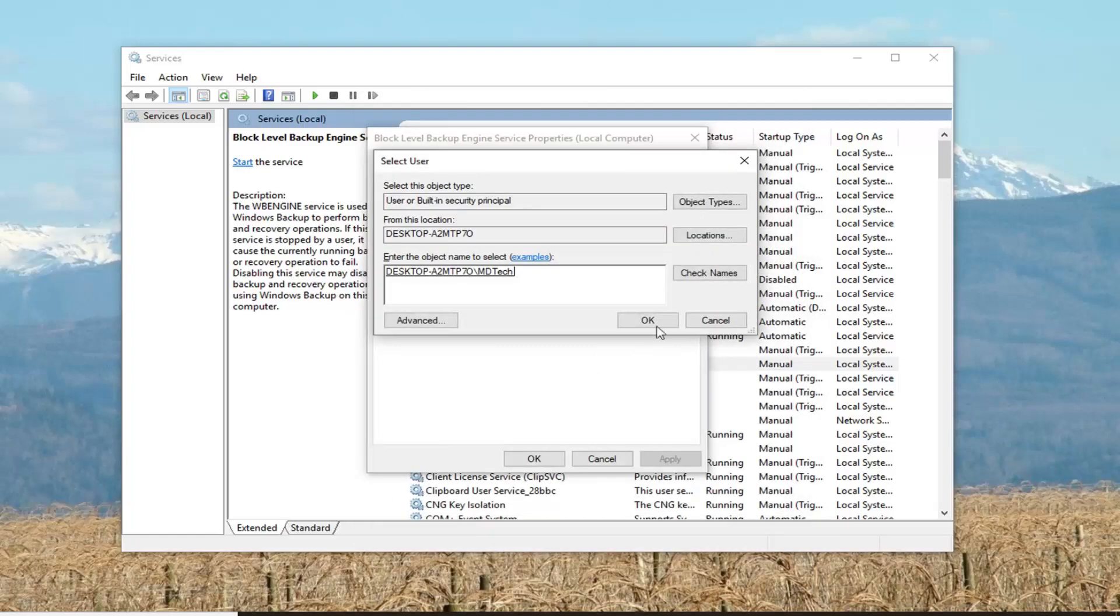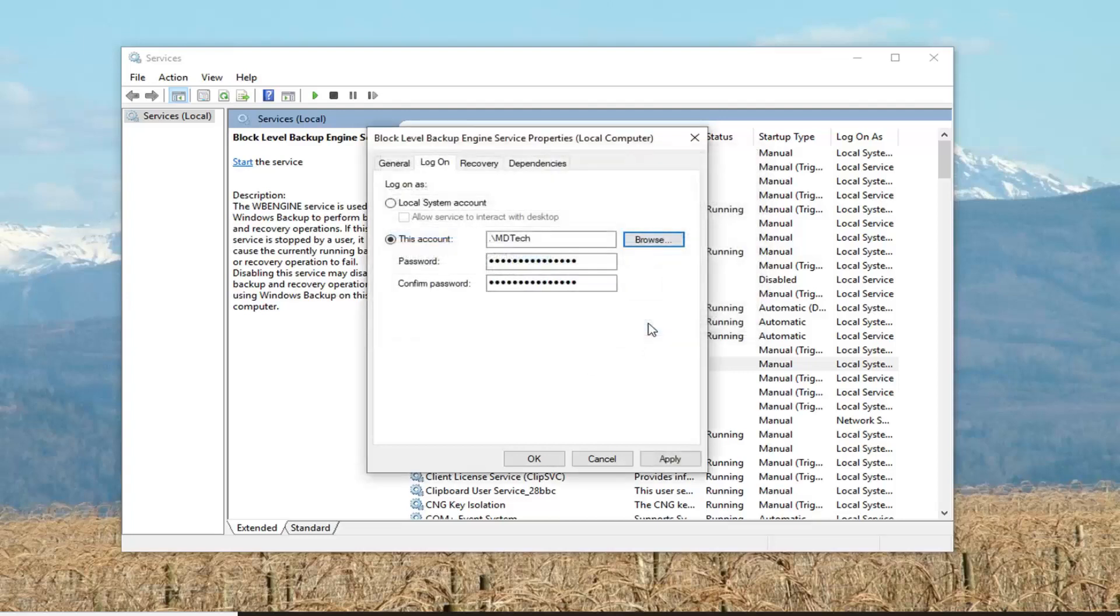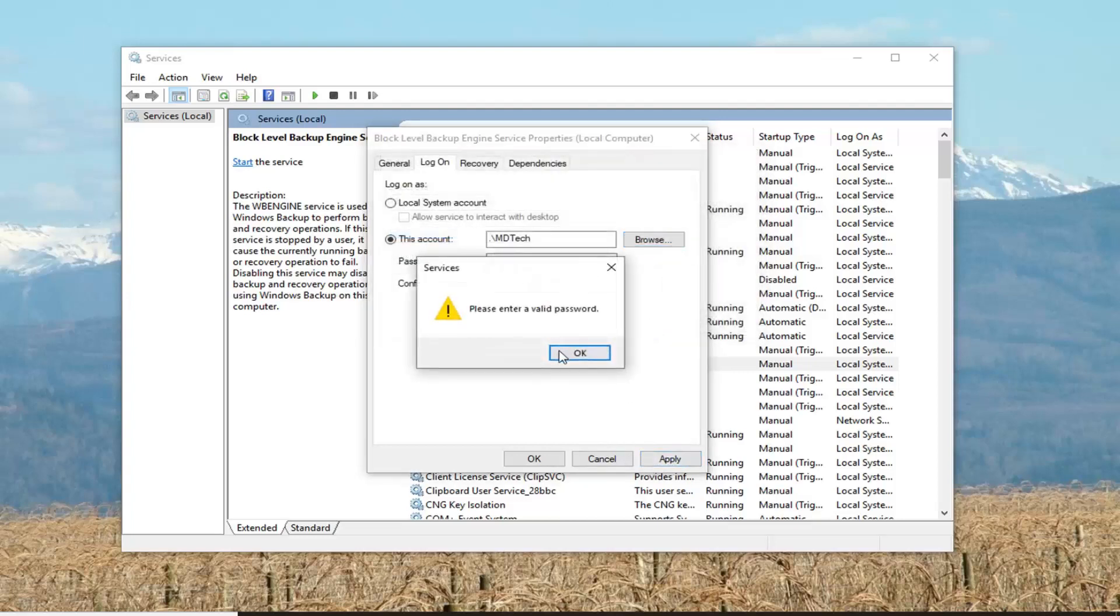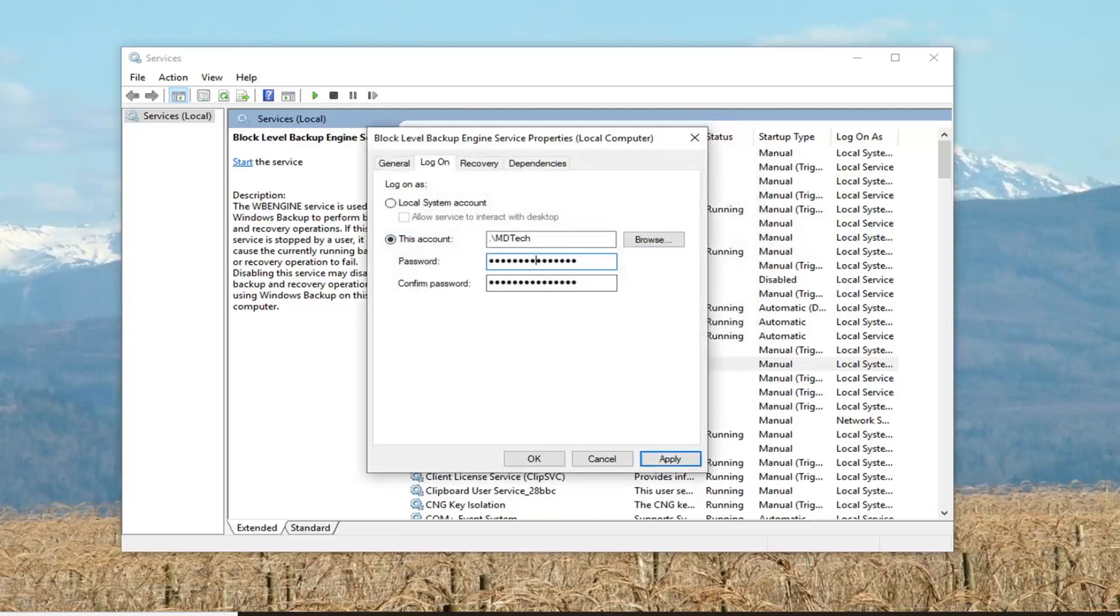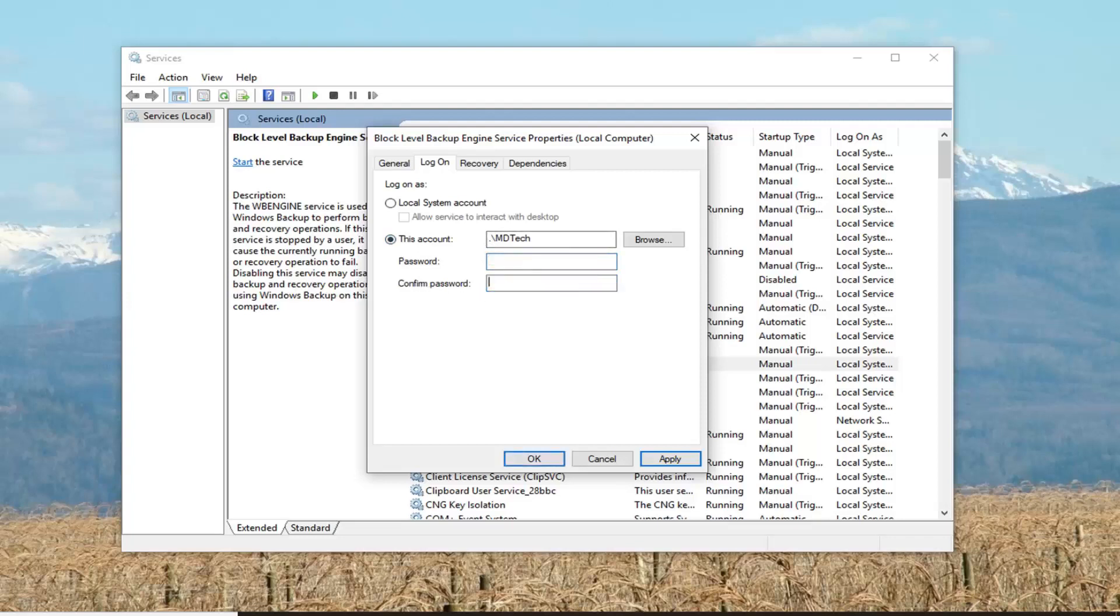Once it's done, you want to go ahead and left click on OK again. Left click on Apply. If you have a password for this account that might be different than what the default account was, just type it in. There is no password currently on this account, so I'm going to just delete it and leave it blank.